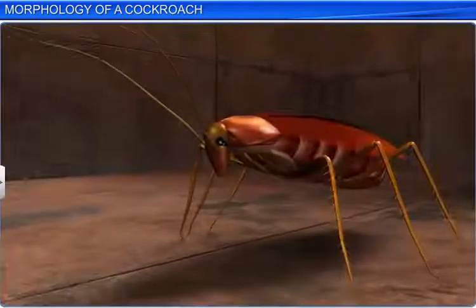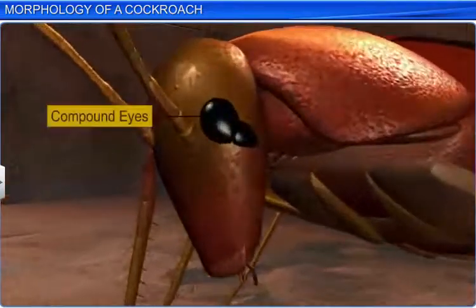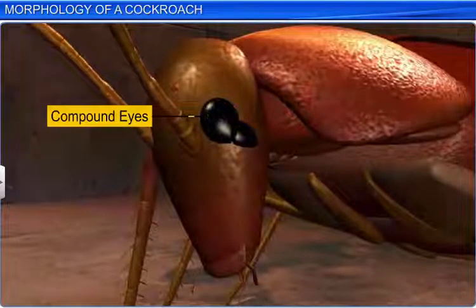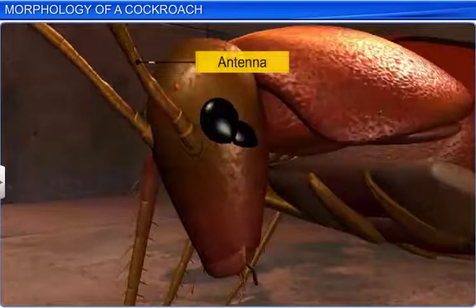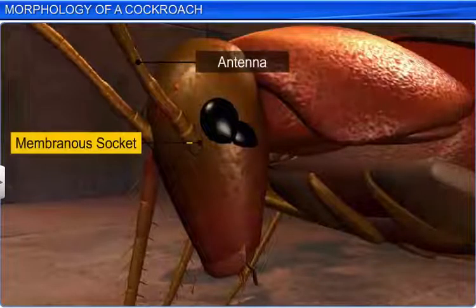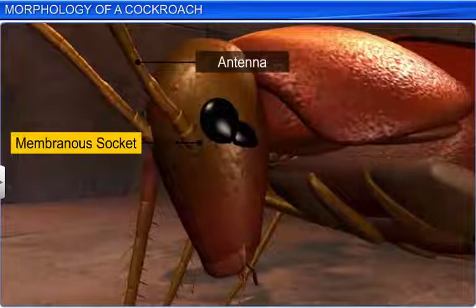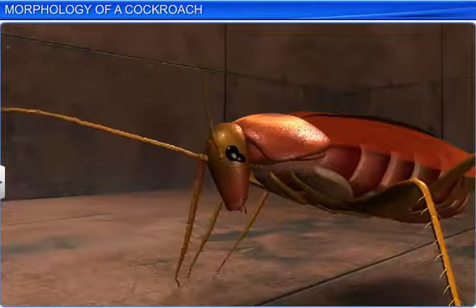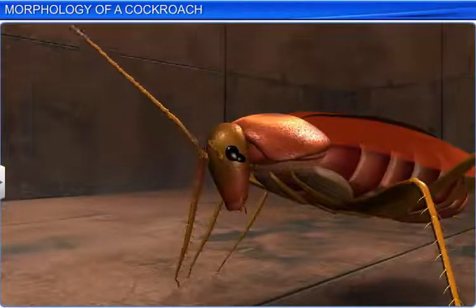This capsule bears a pair of large, compound eyes. It also bears a pair of long, slender antennae that arise from two membranous sockets. These antennae have sensory receptors, which help monitor the surroundings.